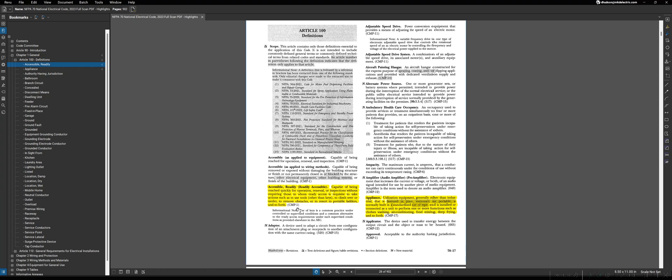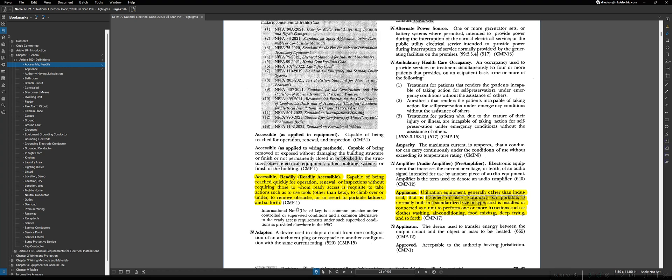For instance, one of the phrases that we have highlighted down here is accessible readily or readily accessible. Readily accessible is a term that is used in numerous places throughout the NEC, and it's very important to understand the definition of that word both in terms of the NEC and in the real world. You may need to go look up the definition of that word as readily accessible and not be able to find it because you actually need to go and look at the A section for accessible readily.